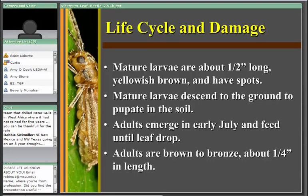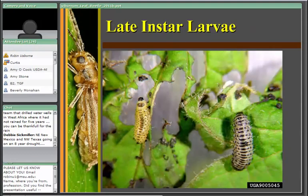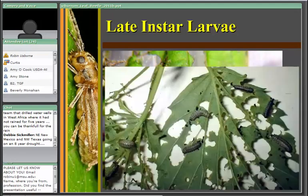Unlike the elm leaf beetle which pupates on the soil surface, viburnum leaf beetle larvae disappear down into the soil. They seem to be absent for 10 to 15 days before new adults emerge and return to the foliage to begin feeding. Once they've eaten enough, they find mates, mate, and the females begin their oviposition process. Adult males are a little over a quarter inch in length and adult females are a little less than three-eighths of an inch. There are only three larval instars: first, second, and third.